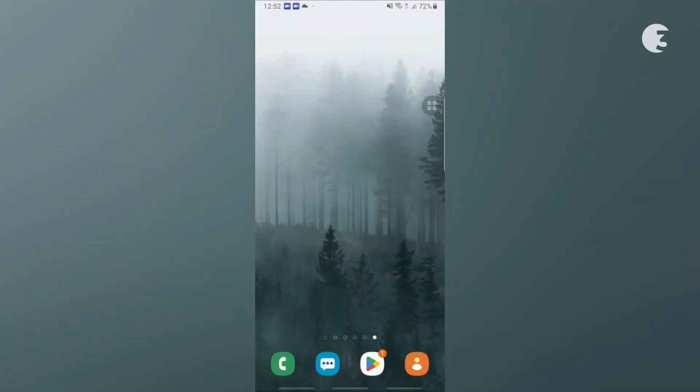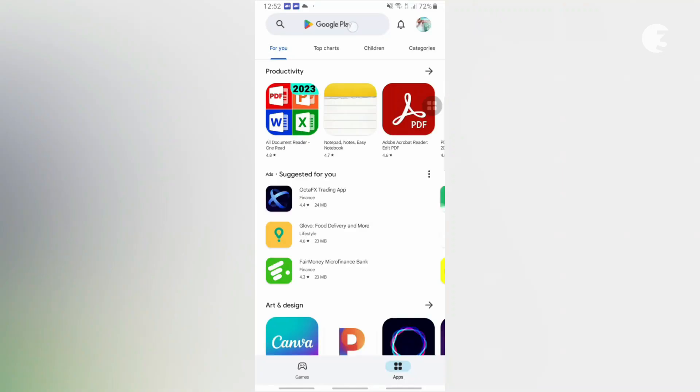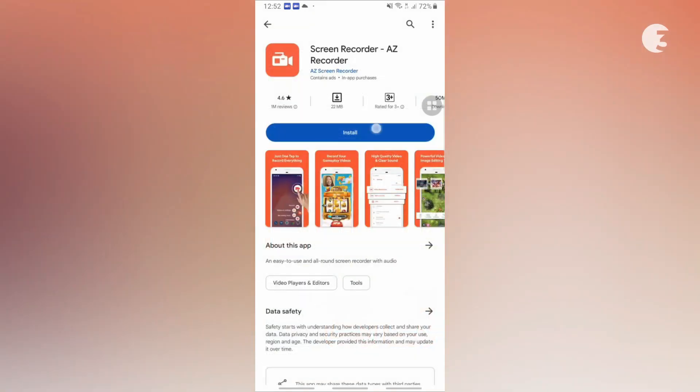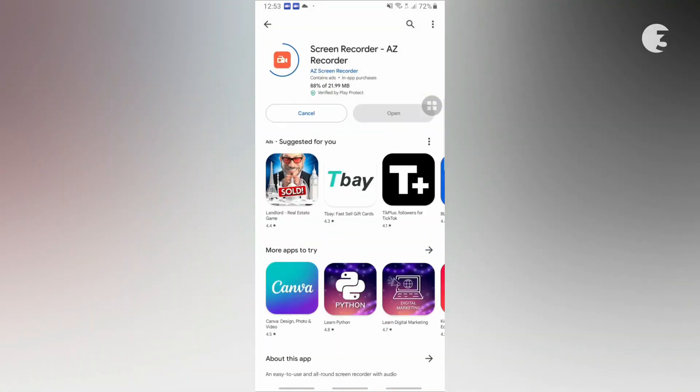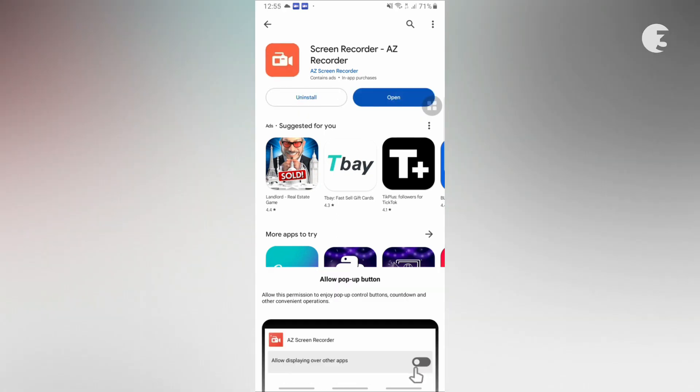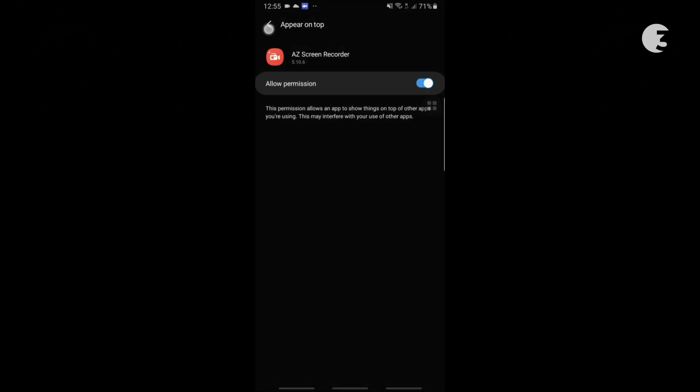However, if you are using an older Android device, you will have to get an external screen recorder. To do this, download and install the AZ Screen Recorder from the Google Play Store. Open it and follow the prompt to set it up.